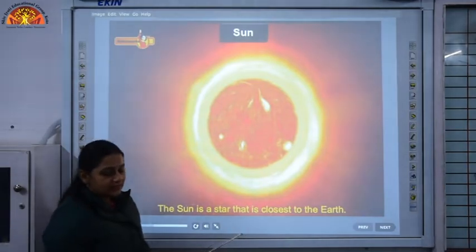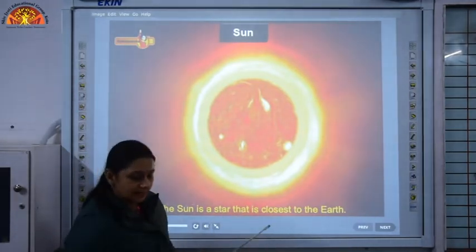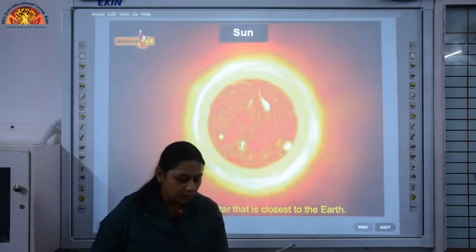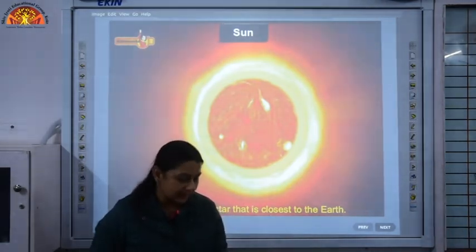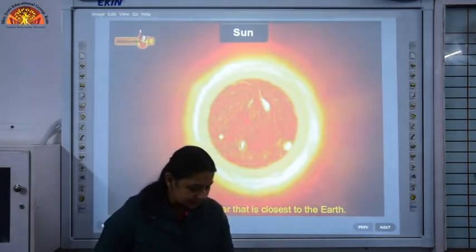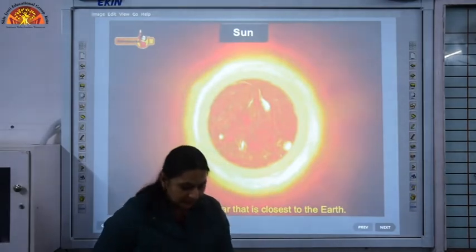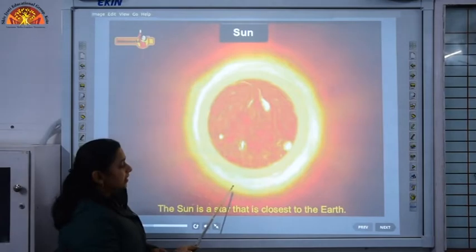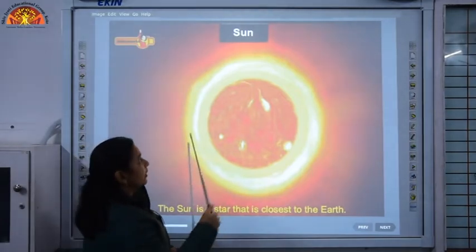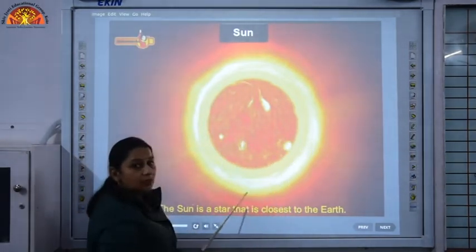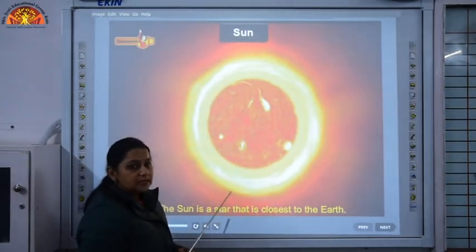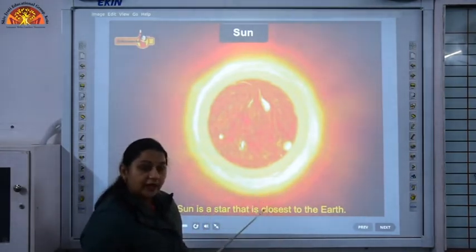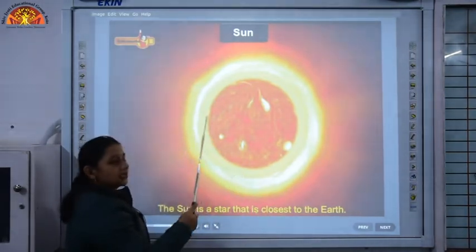Now let us study about the sun. The sun is a hot ball of burning gases. Around the sun there is a thin layer of air called the corona.